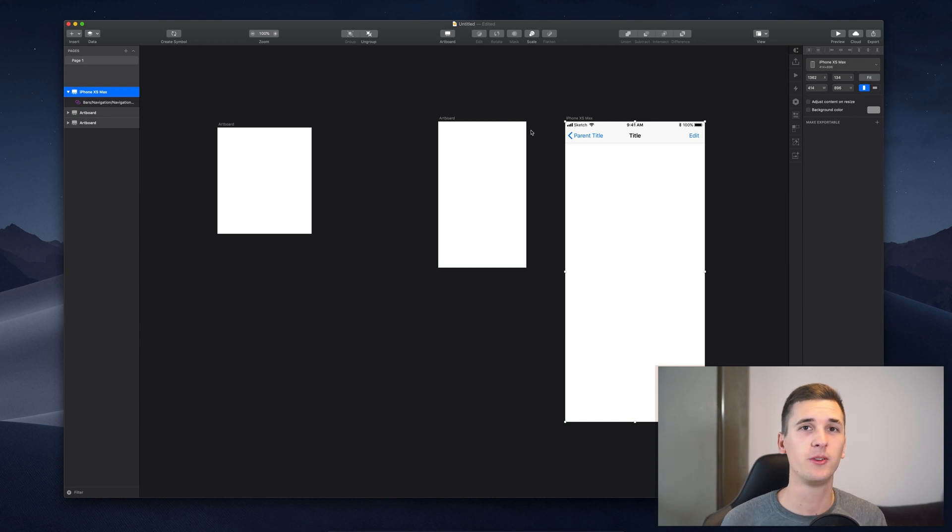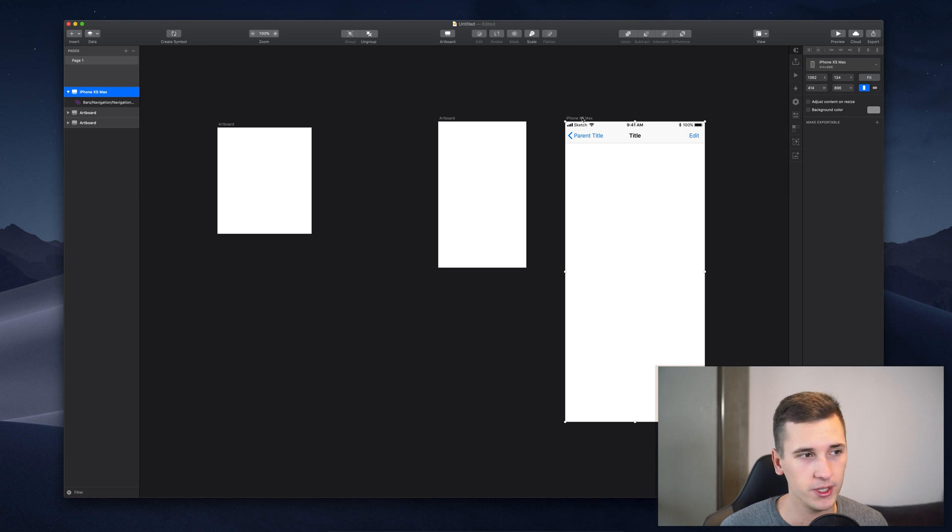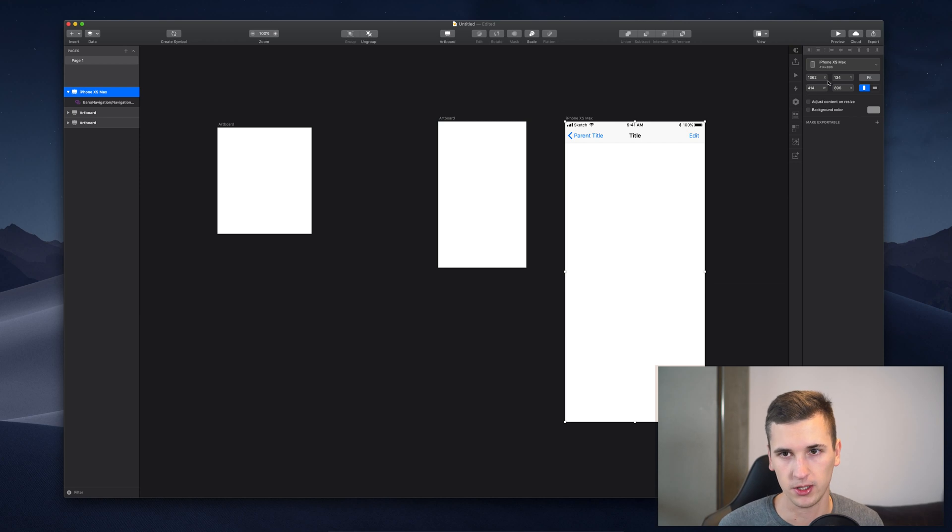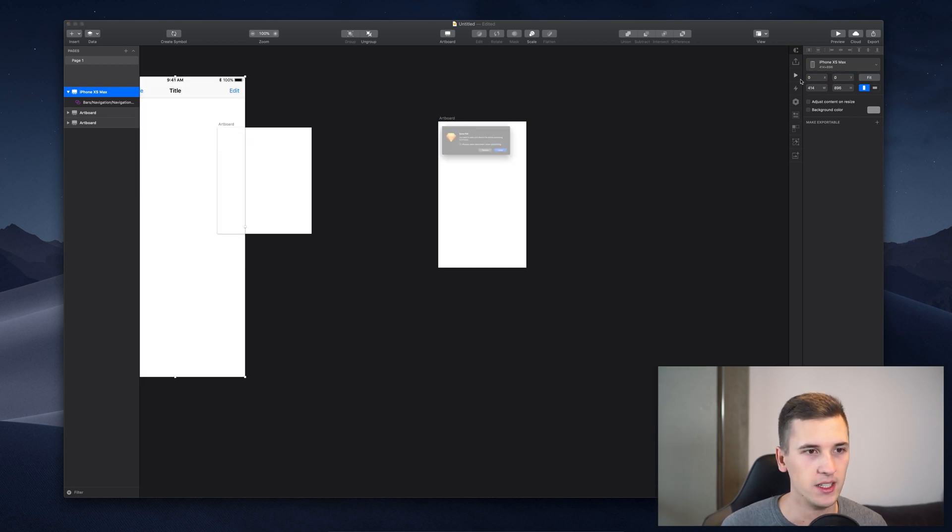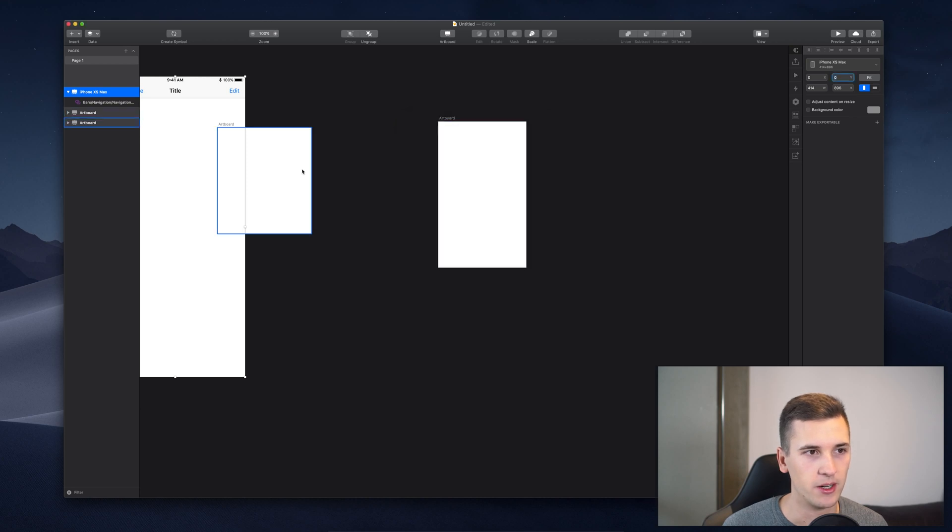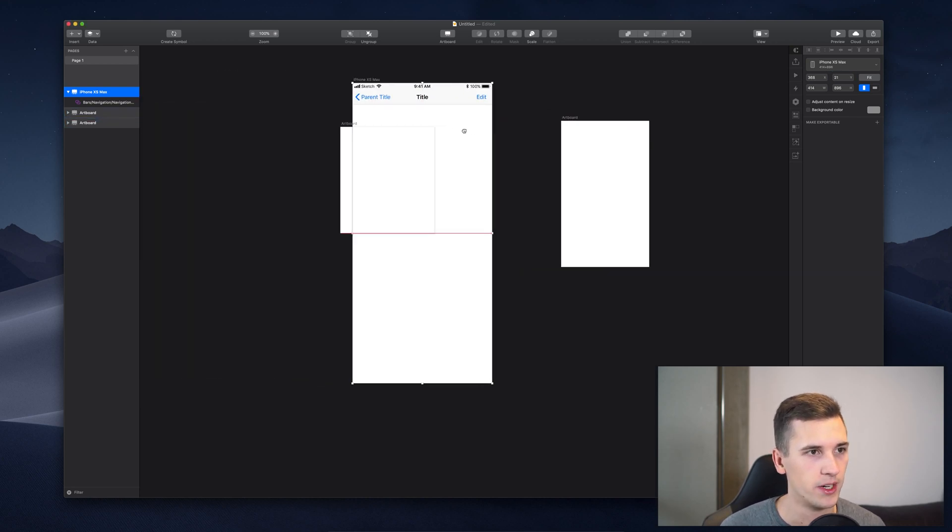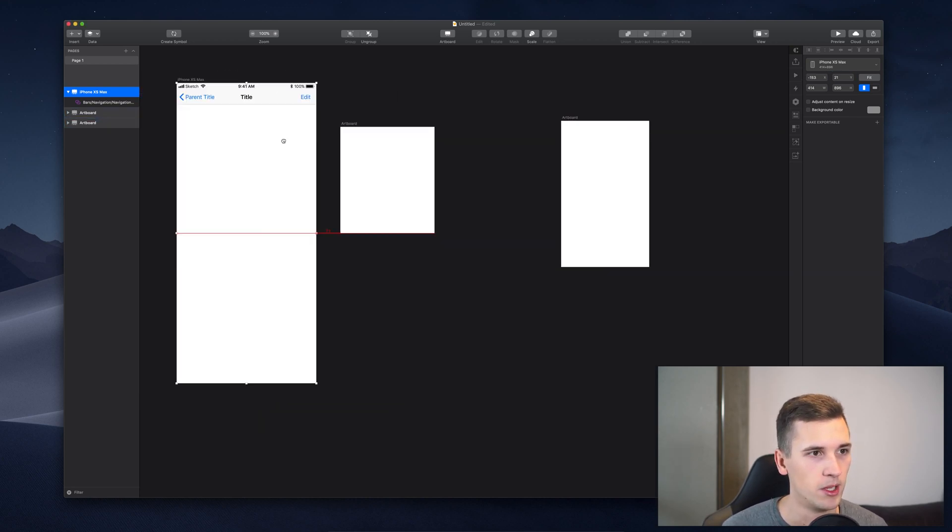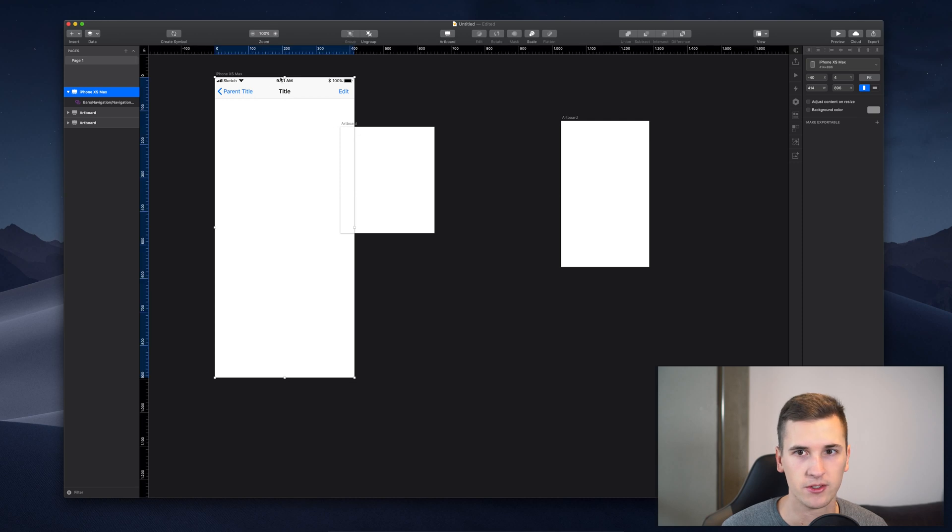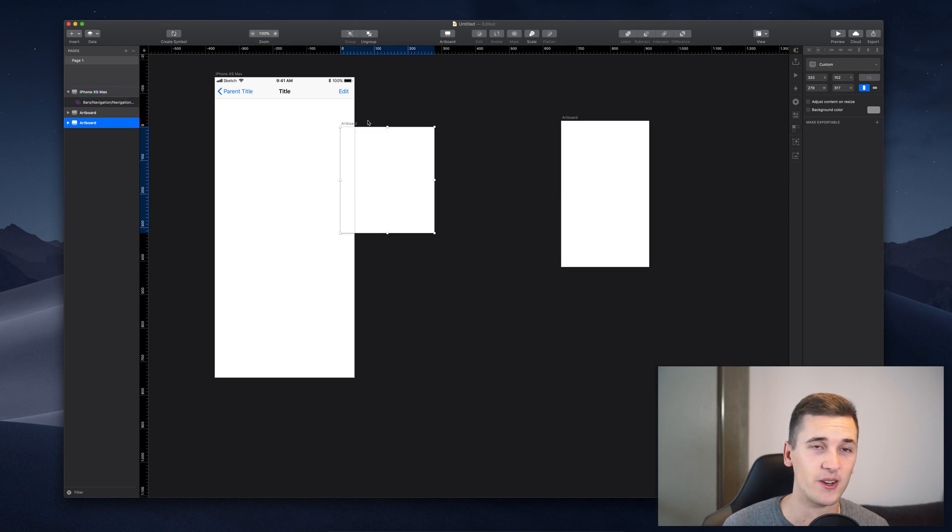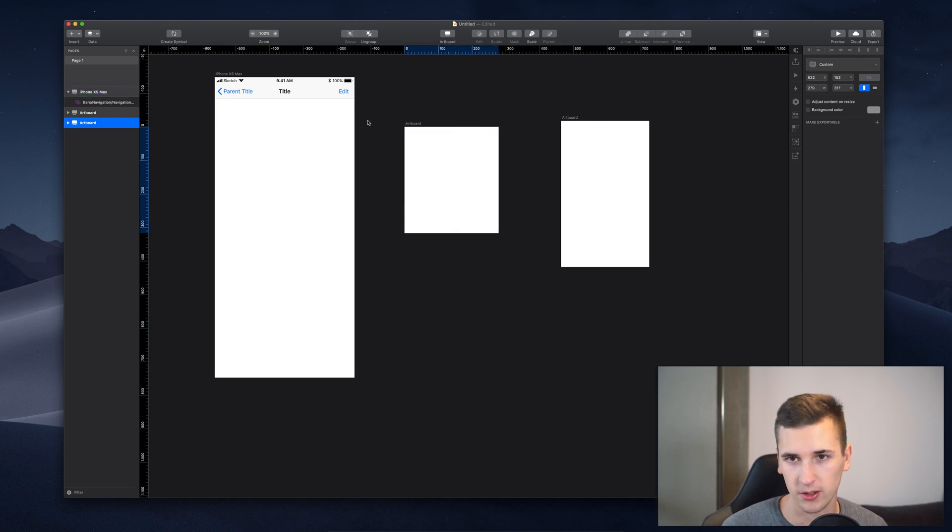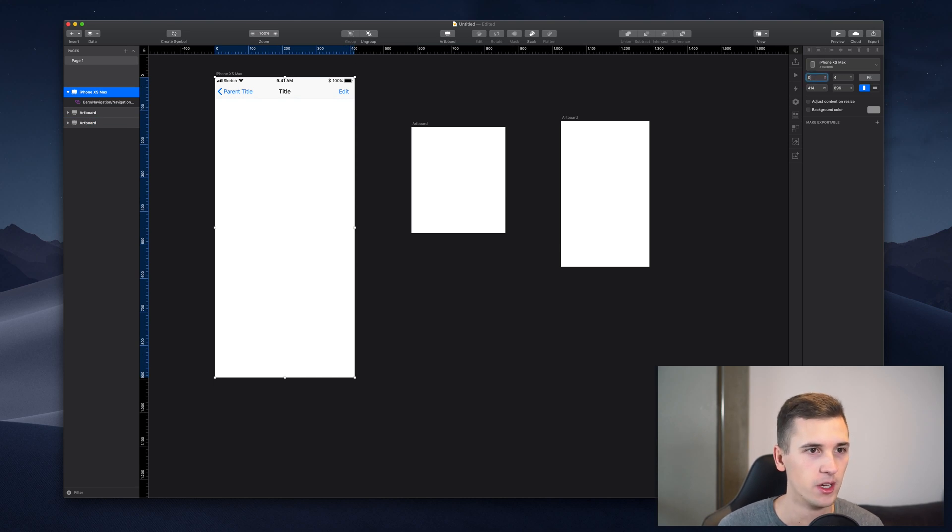But I want to give you a couple of more ideas and settings that you should know. Because if we select the artboard, we now see that we can change the position of it. So, for example, if we want to start at the beginning of our document, we can see that there is a zero zero. So, if I enable our rulers, we see that there is a certain point and I always love to start at this point. I don't know, maybe you don't really know about that, but I love to start at zero zero.